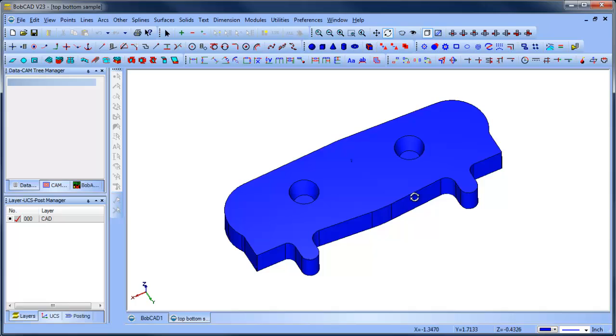I kind of had to blow the dust off of it. To be honest, I hadn't had it open in years. Alright, so we got the model open. Let's just jump right into it.